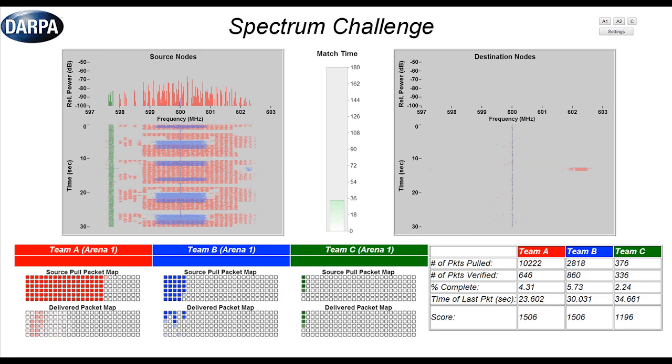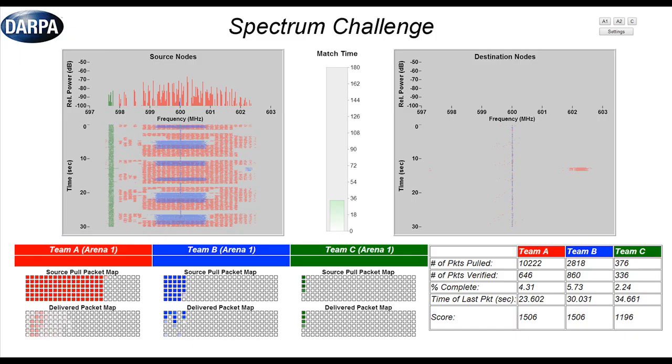Very similar visualization but here we have three teams. So we see their packet pulled and packet delivered maps. From a spectrum perspective it looks very similar except again we have three colors. But we still only have a source side and a destination side.